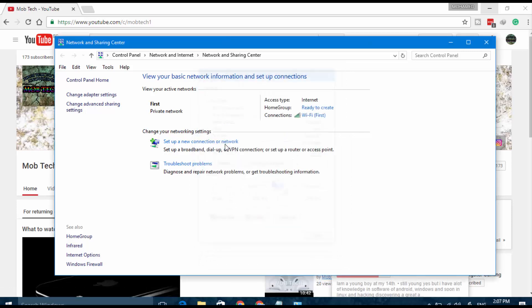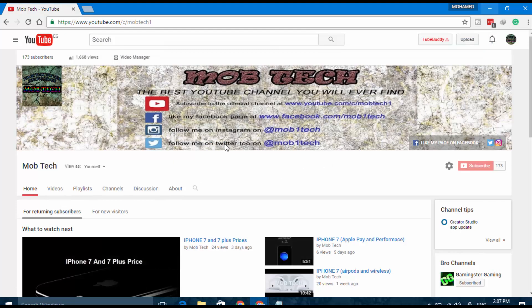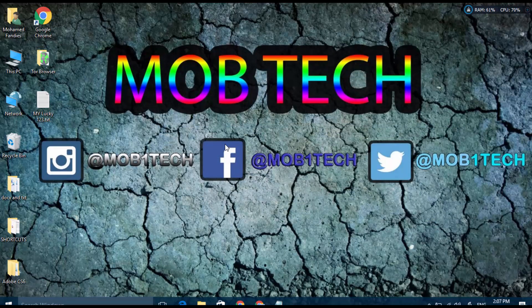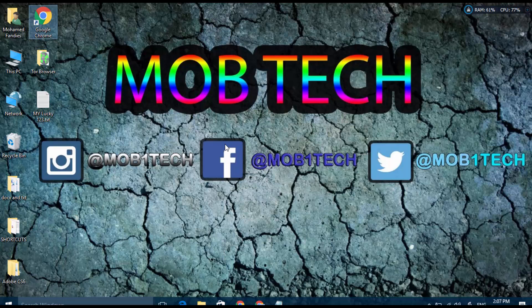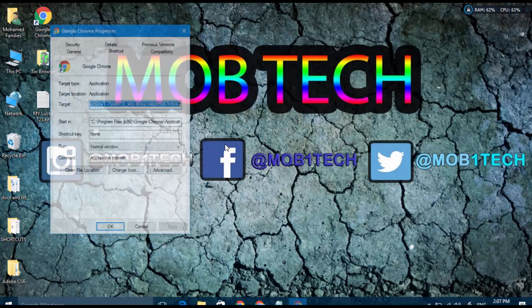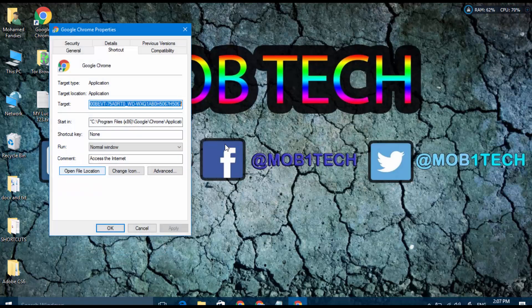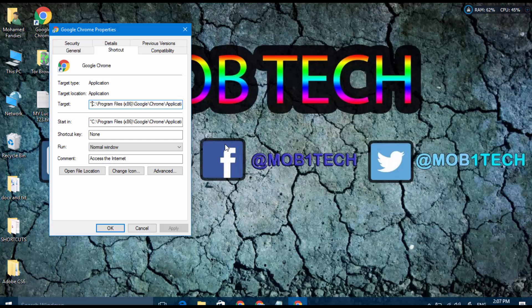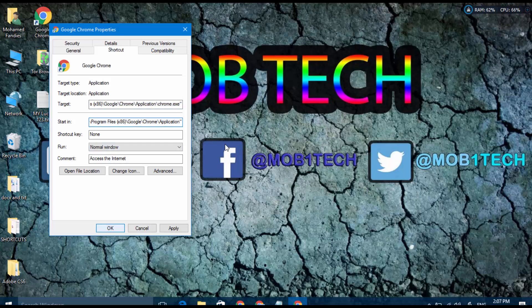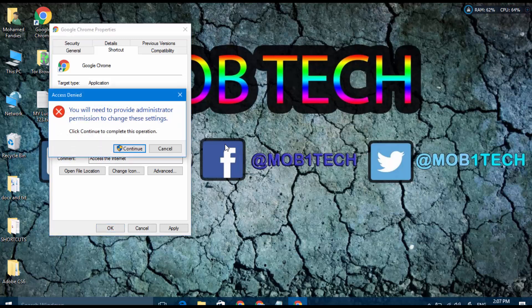You have to go to your browser icon or browser shortcut and right-click on it and go to Properties. In the target here, go to the end and remove anything after chrome.exe. As you see here, chrome.exe, and after this you have to remove all that. Only this address of the shortcut will be here. Click OK and Continue.